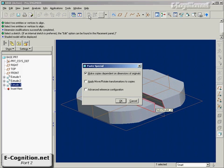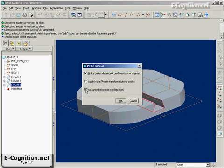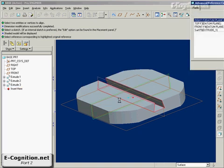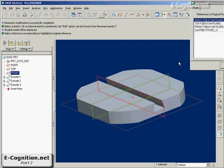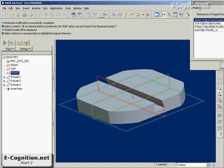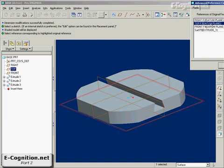And what I want to do is I want to make a copy that's dependent on dimensions of the original, but also I want to apply advanced reference definition at the same time. So instead of using that plane, I'll use this plane, and that one will be the same.